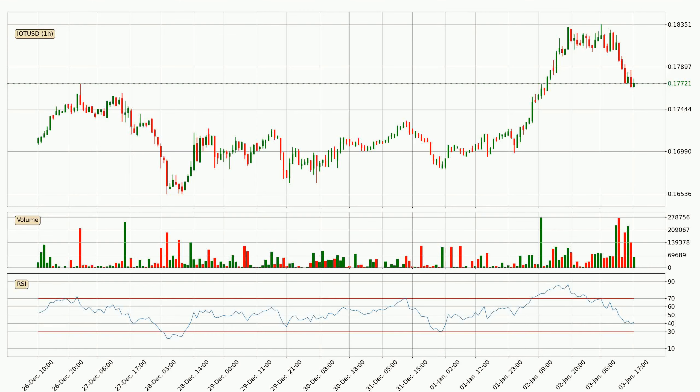Moving to the hourly relative strength index, the current hourly RSI is at 41, so it doesn't show signs of overbought or oversold conditions at this point.